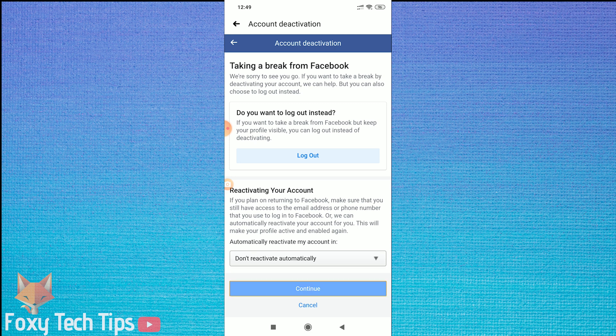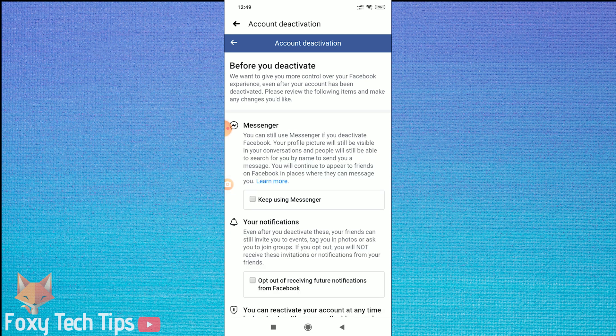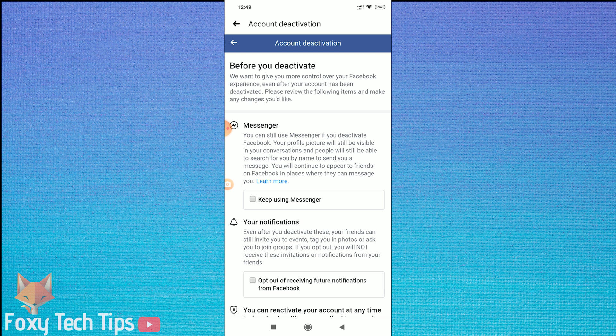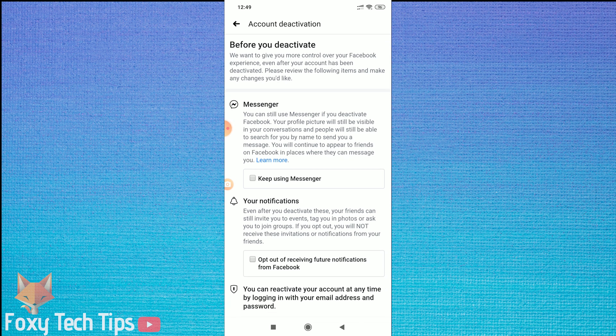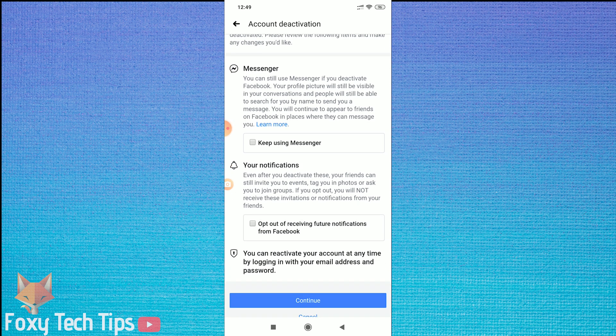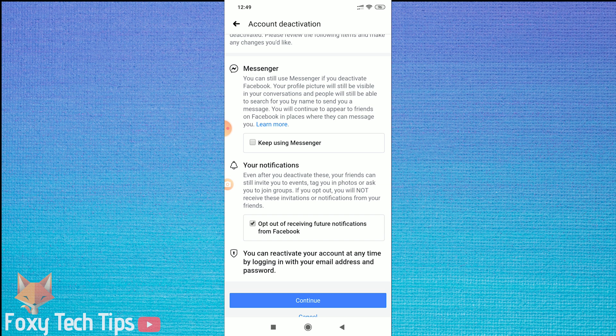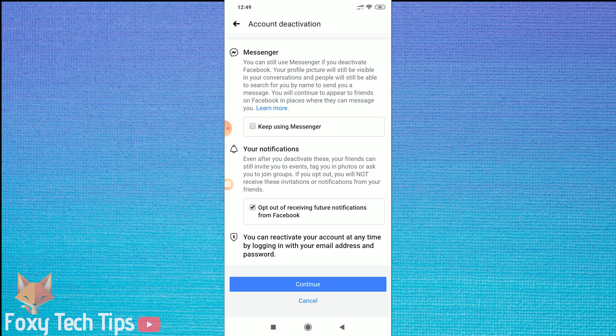Tap Continue, and on the next page you can decide whether you want to keep using Messenger or if you'd like that to be disabled too. You can also opt out of all notifications from Facebook during this period.